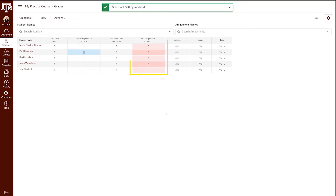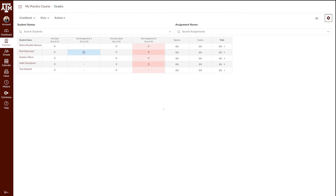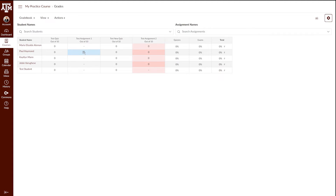Notice how the assignment grades with missing submissions are now zero. Let's take a closer look at Paul, who submitted a late assignment for Test Assignment 2. Currently, his score does not show, but we will update the policy to deduct points because it was late.